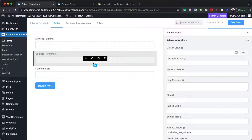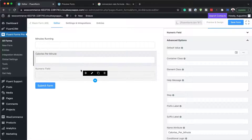Let's say it's 10 calories per minute — make a note of that. So 10 calories per minute. Now we need to work out the total calories.